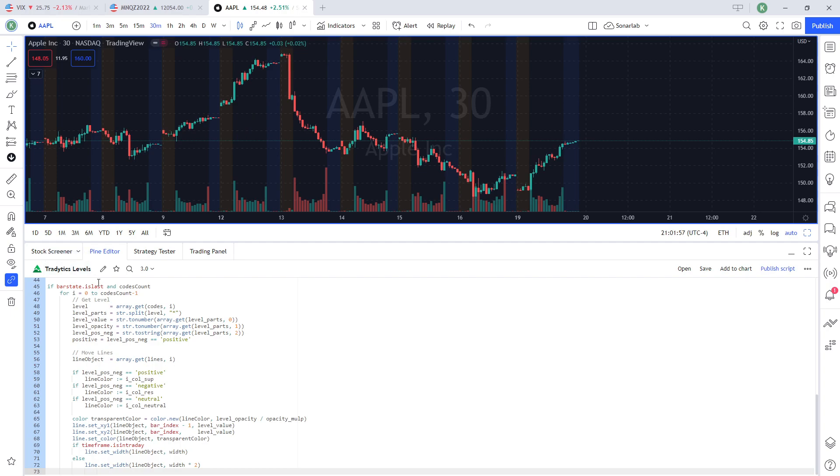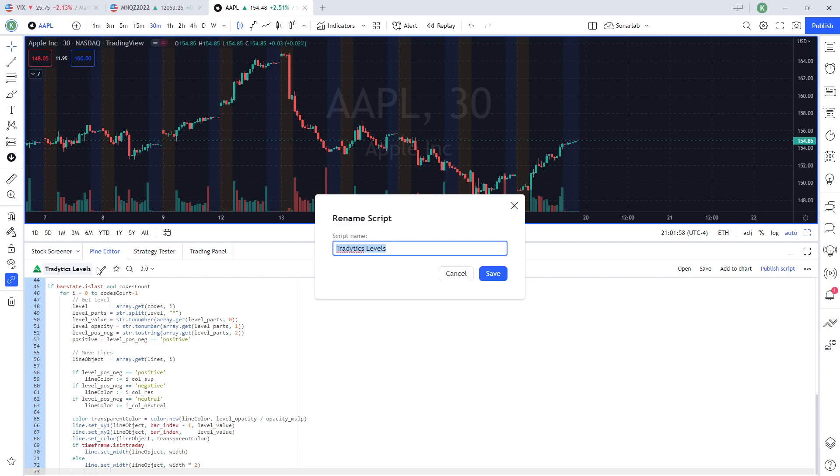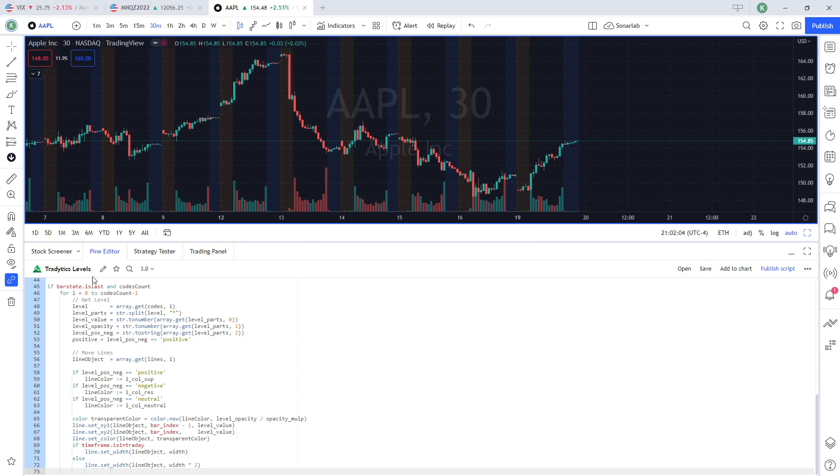And once you paste this in your Pine Editor, make sure you name this, you can name this whatever you want. I'm going to name it TradeEdicsLevels, save that.